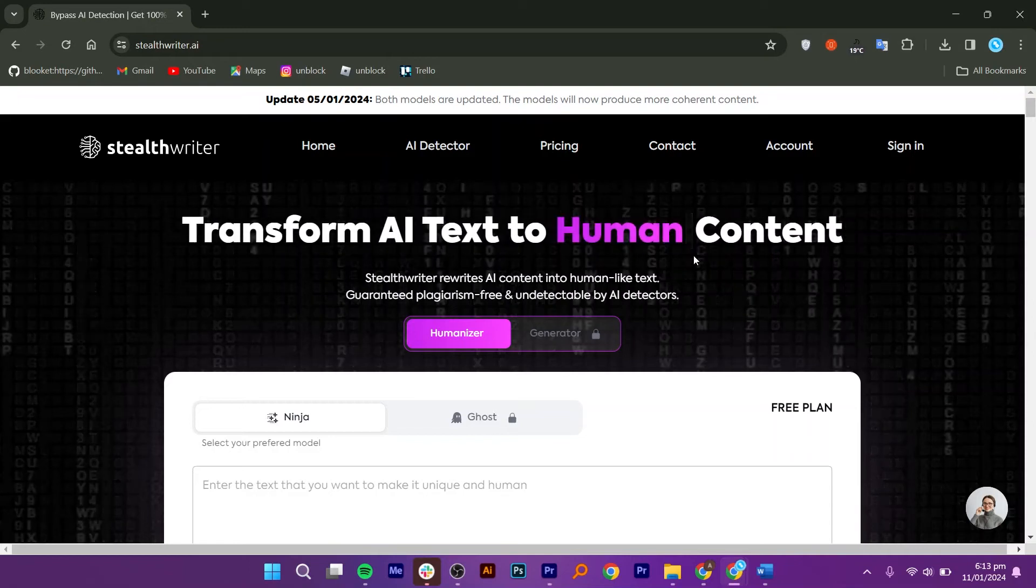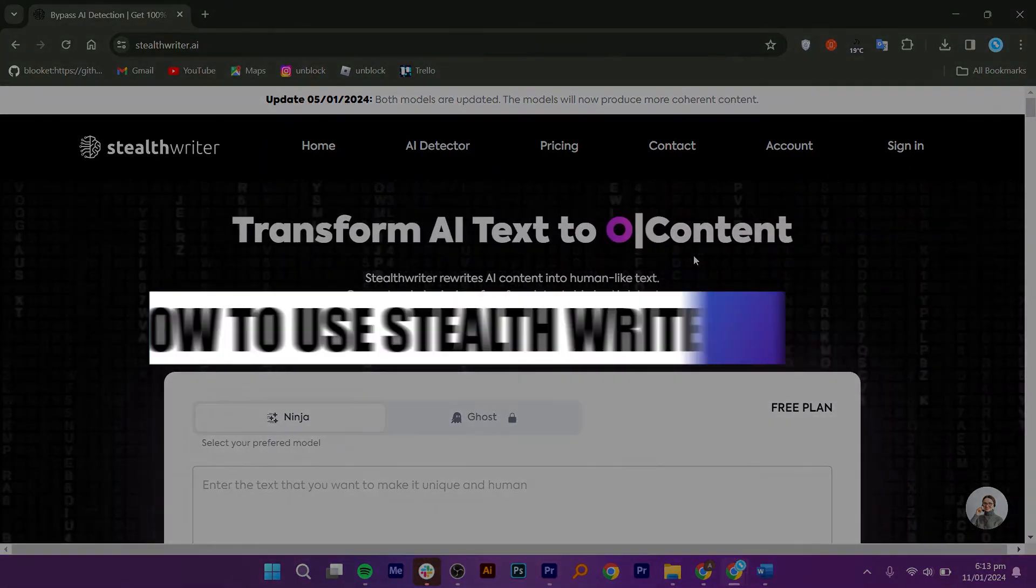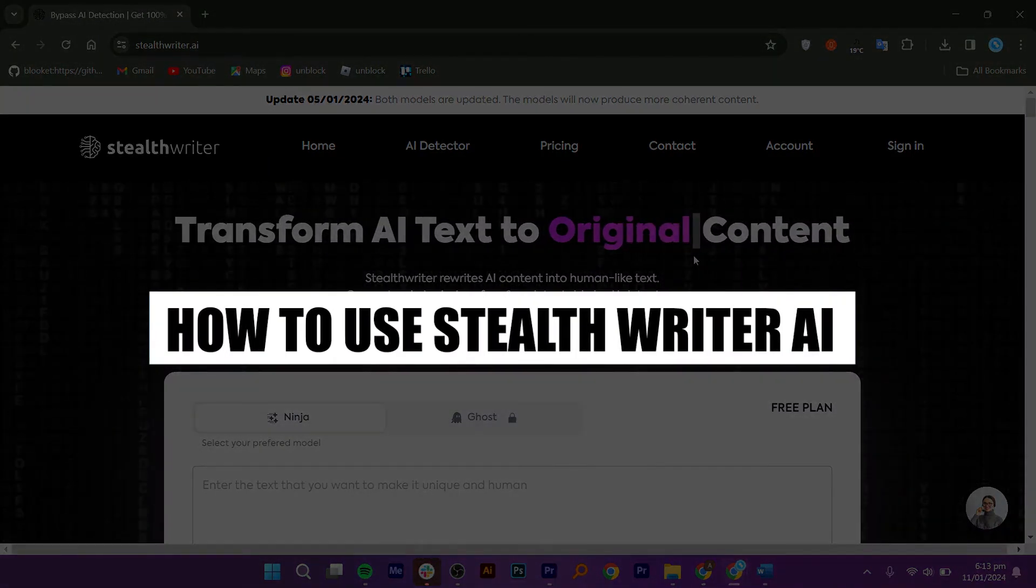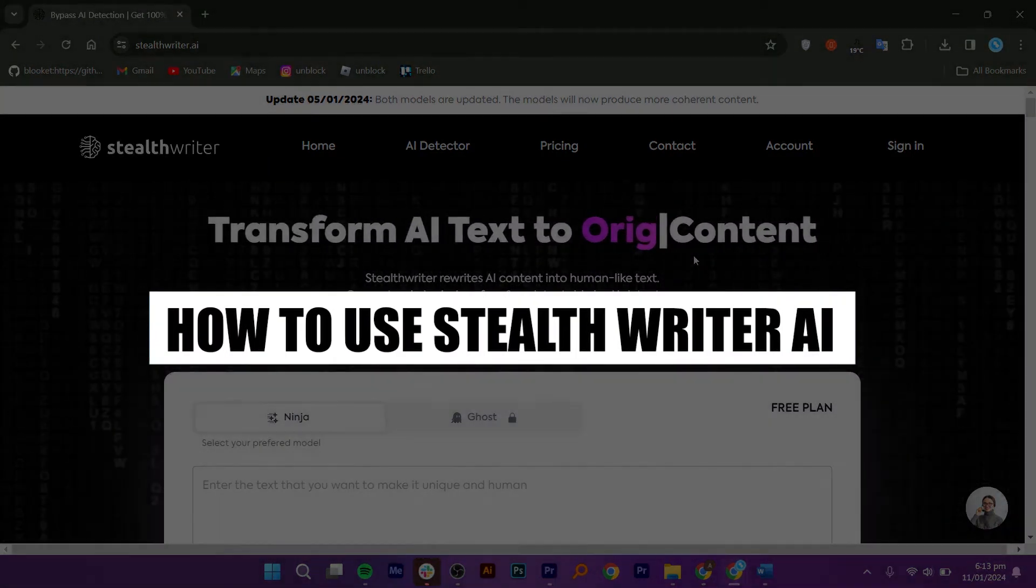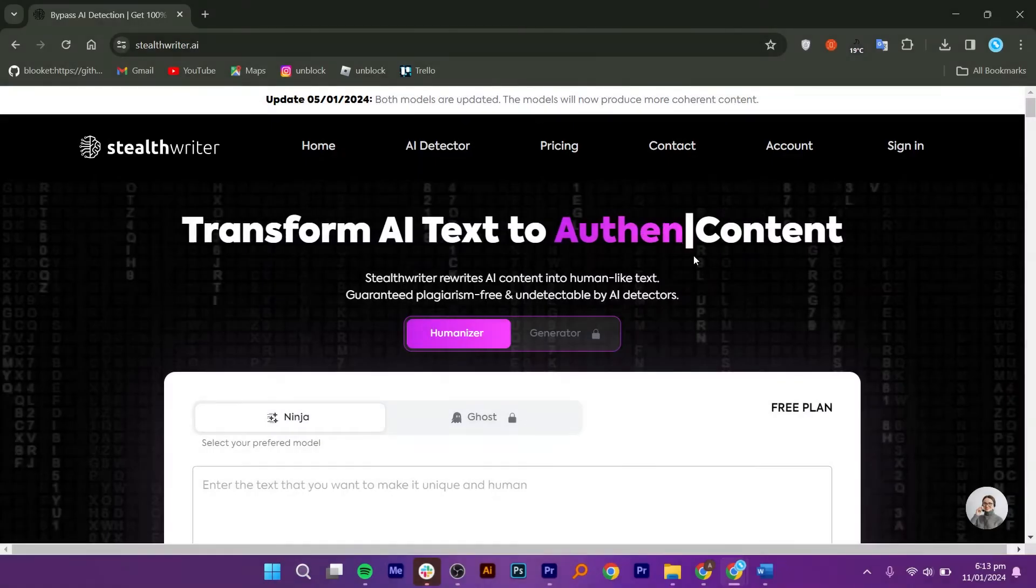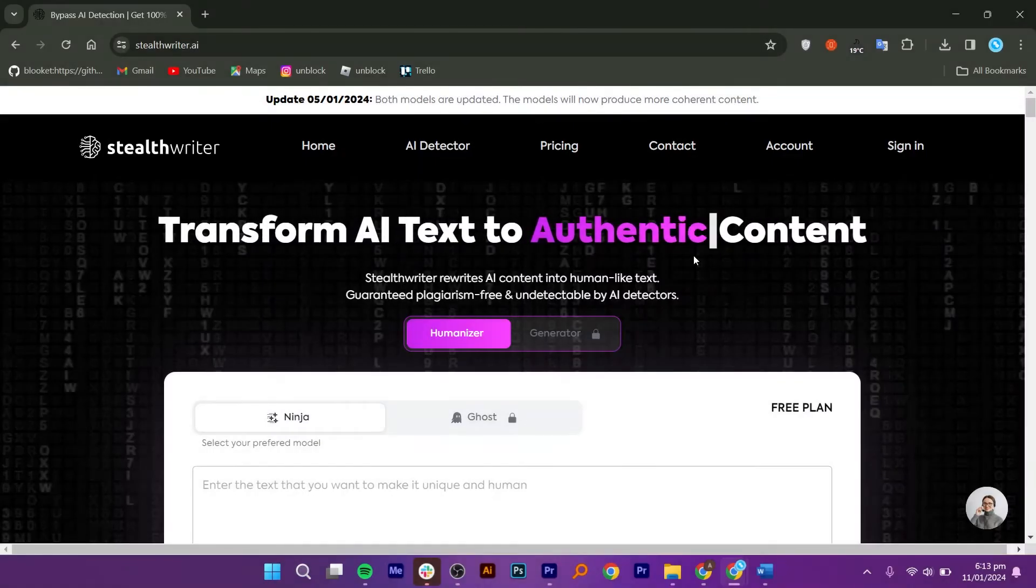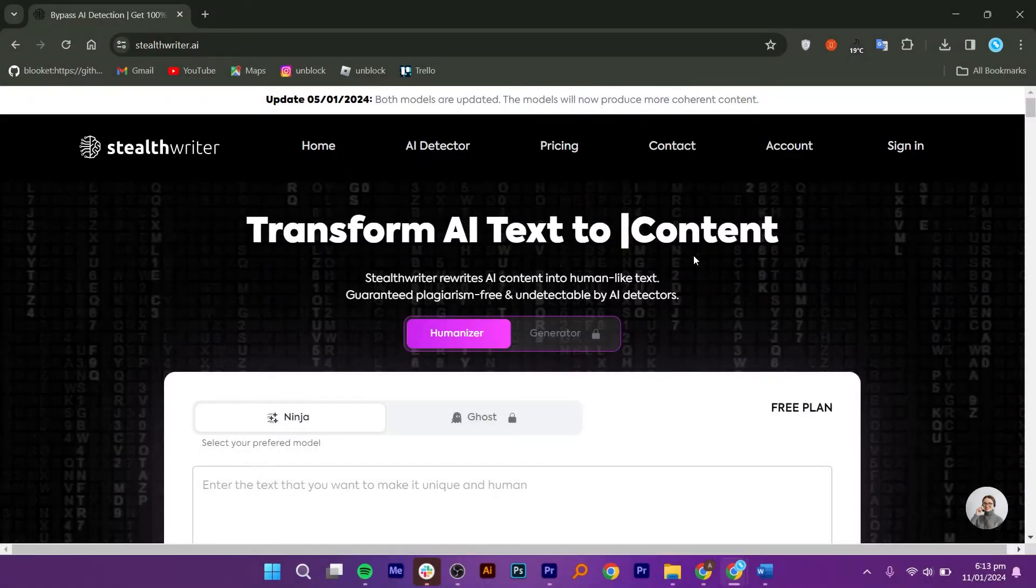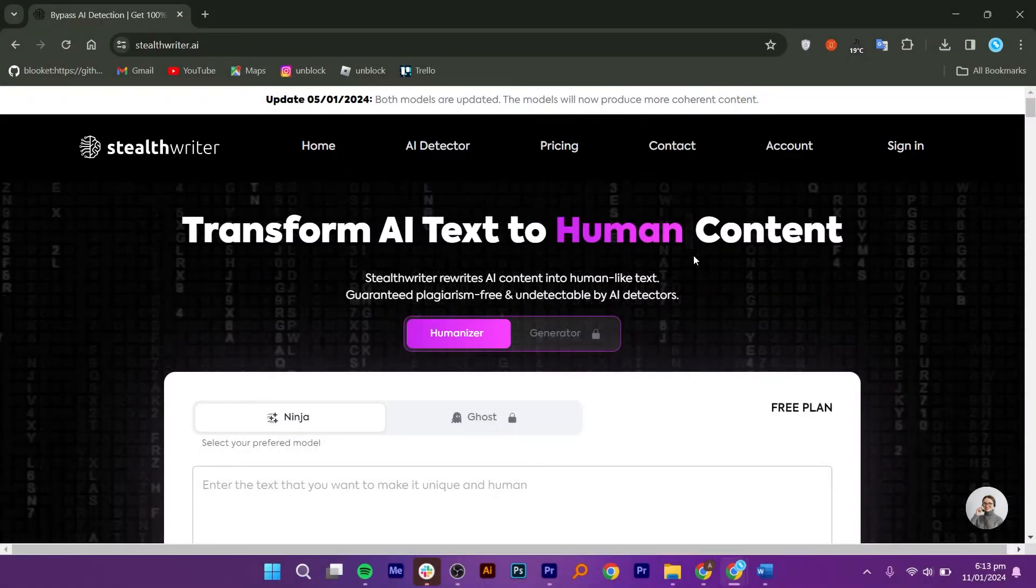Hello everyone, in this video I will show you how to use StealthWriter AI. Start by opening StealthWriter.ai in your web browser.